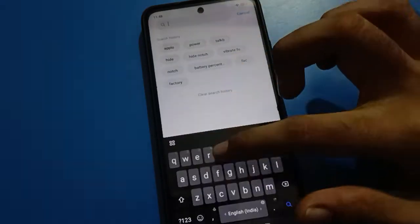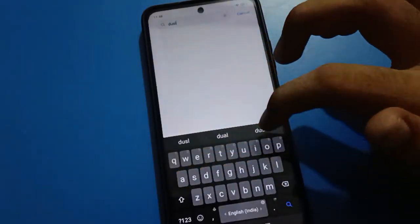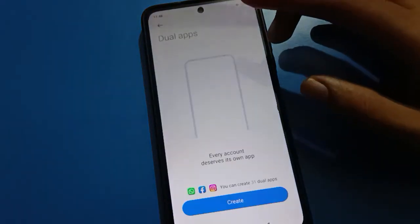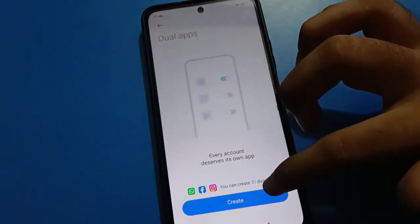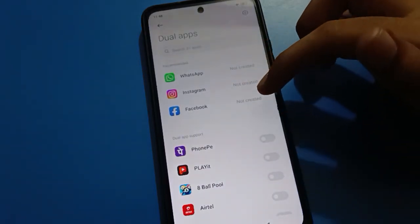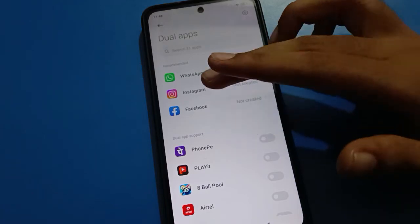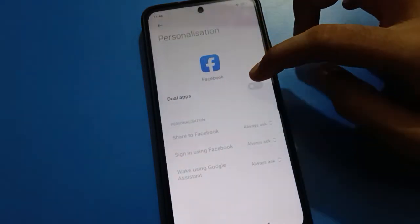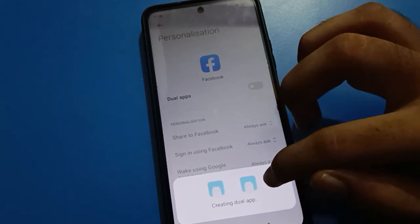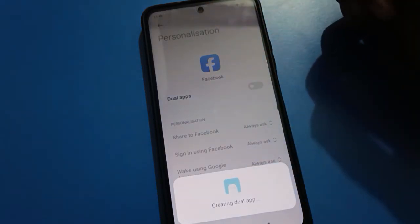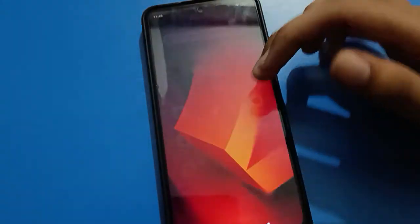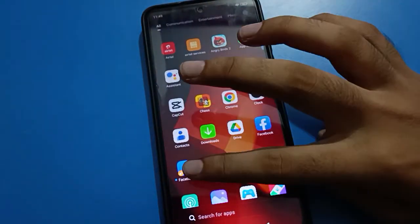As an alternative, come back and use the search option. Find the Dual App setting and tap on it. You will need to create a dual app. Tap on the app you want to use as a dual app — for example, if you want to use a dual Facebook app, turn it on. You can see it creating the dual app.